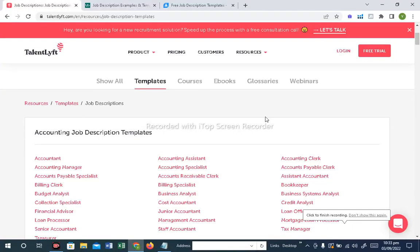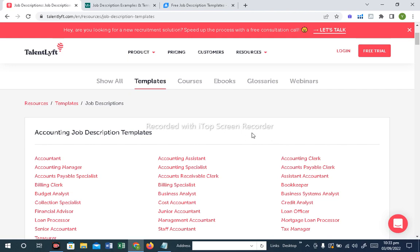Assalamualaikum. Today we will talk about the job description. As you know, the major responsibility of the HR department is making job descriptions. In the MISO organization, the employees are working on the designation. The job description is made in the HR department. It is a very important part.